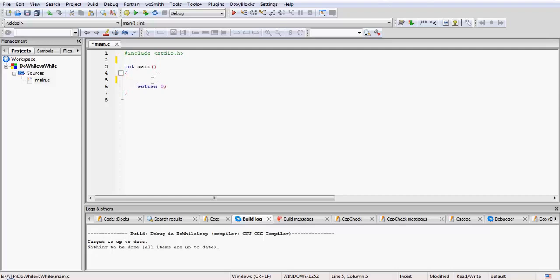And this is the statement 'return 0' so that the main function by default returns 0 to the operating system. You can change this if you want inside your code, but here we are not going to meddle with it—we will keep it 0.